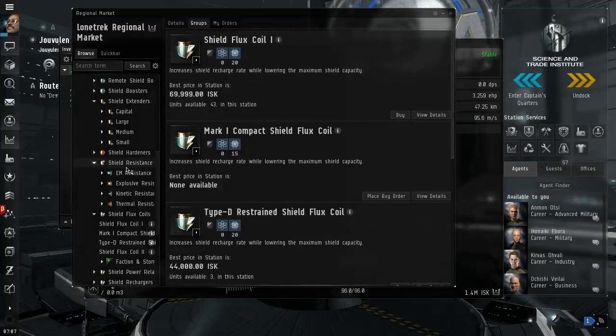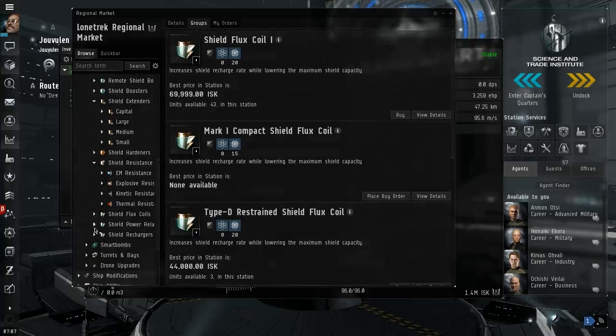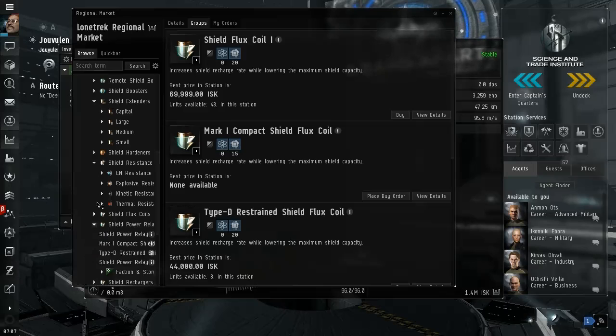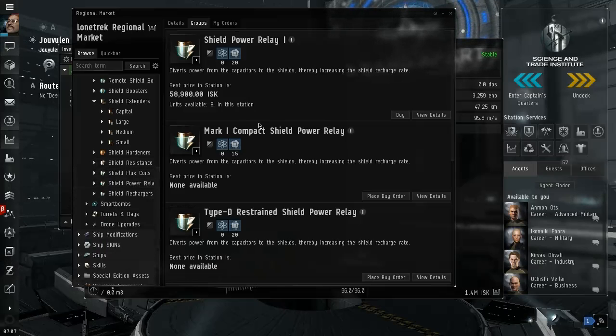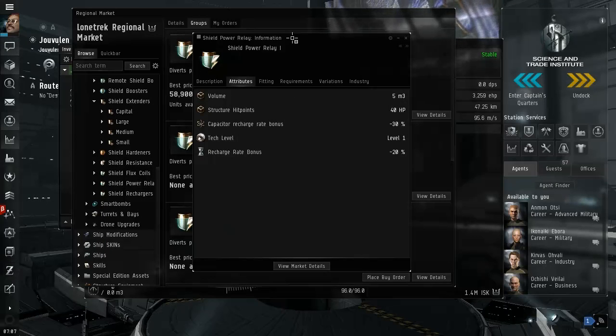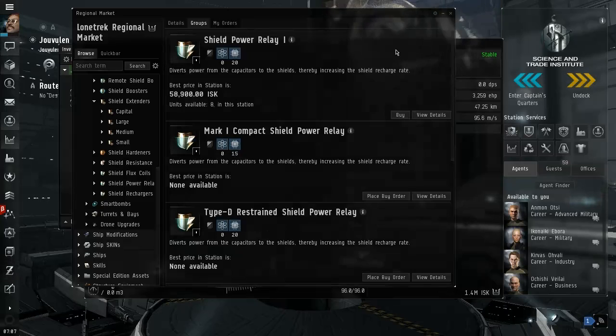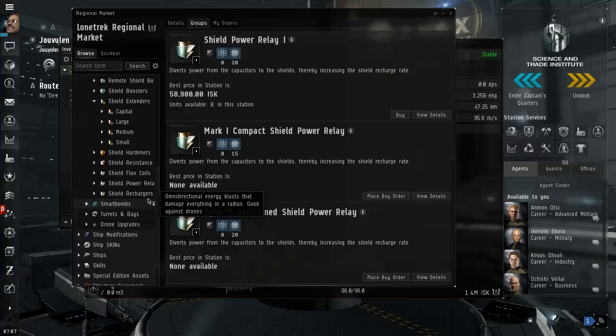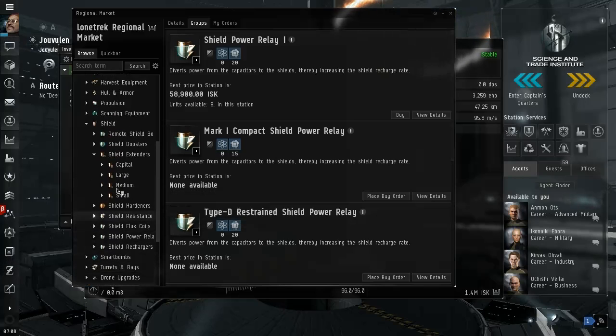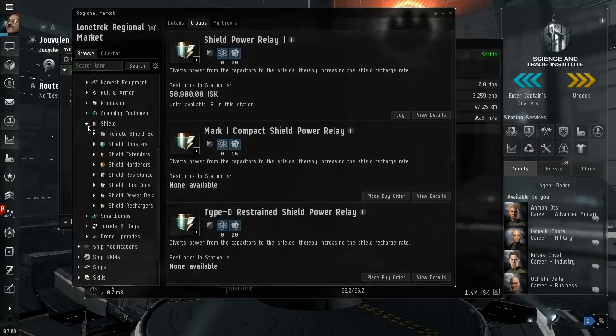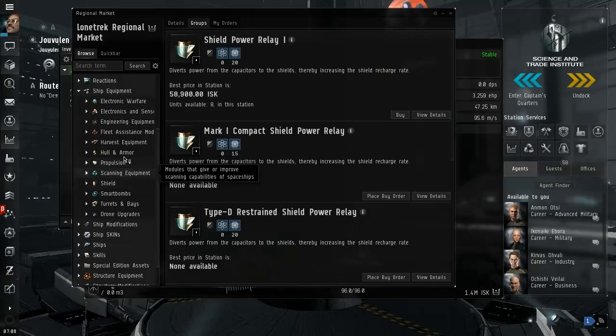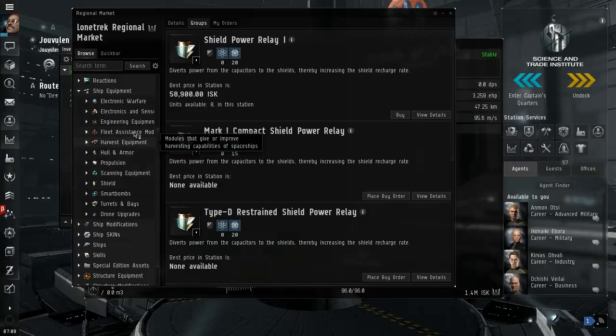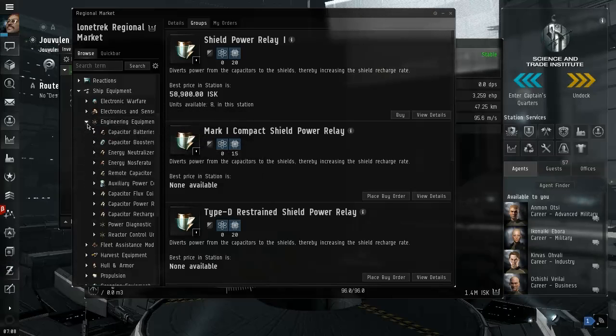Well recharge is faster. Shield power relay is capacity recharge reduced, recharge rate bonus. Alright, okay. Shield recharges, smart bomb, shields, I guess I don't really need shields, the potion, the hull and armor. Fleet assistance, engineering equipment.